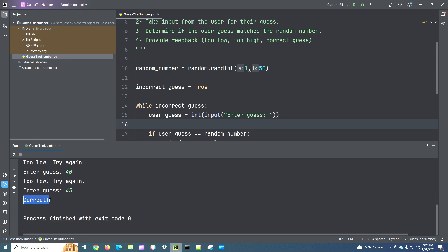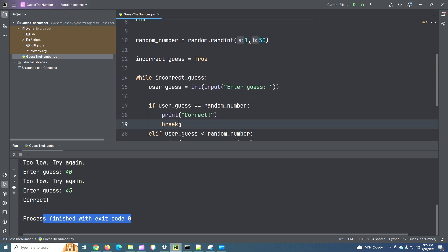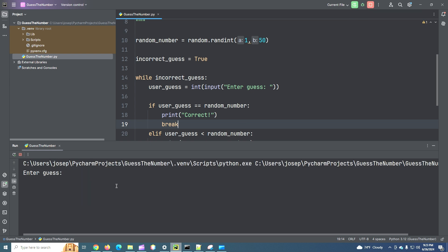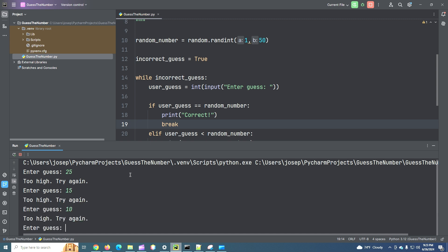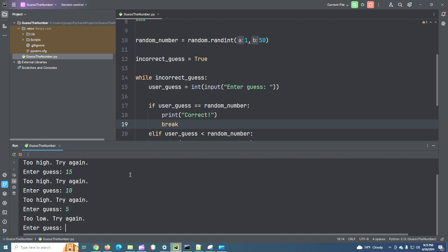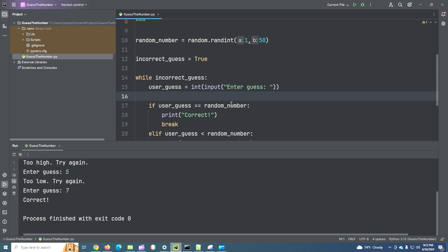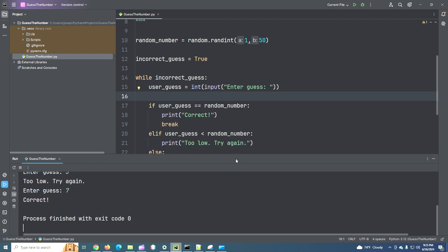So, correct. And we finished our code. We hit this break loop. Break point. Excuse me. Let's try again. Let's say 25. Too high. Okay. 15. Too high. 10. 5. Too low. 7. Okay. So it was 7. So a pretty simple program.